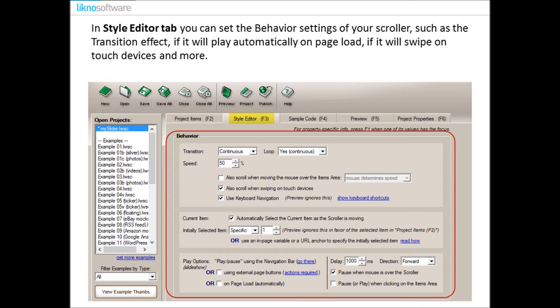In Style Editor tab you can set the behavior settings of your scroller, such as the transition effect, if it will play automatically on page load, if it will swipe from touch devices, and much more.